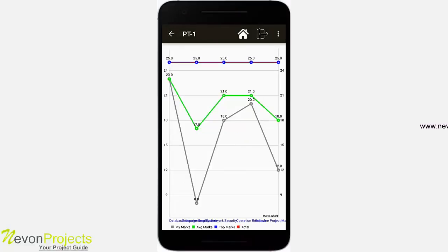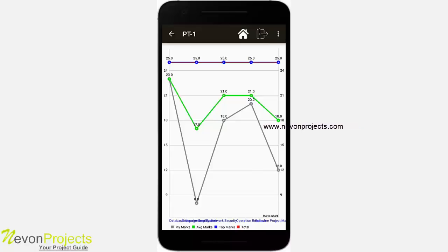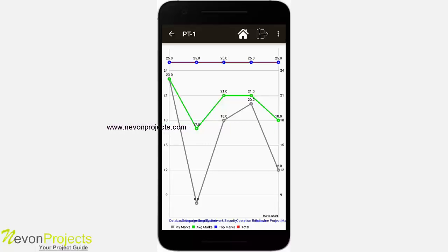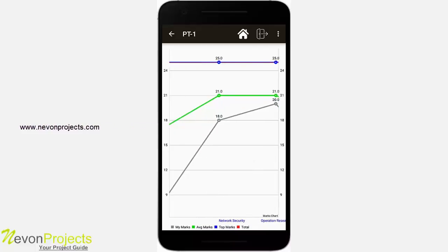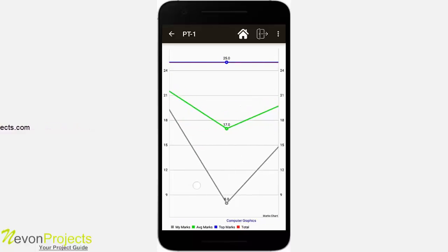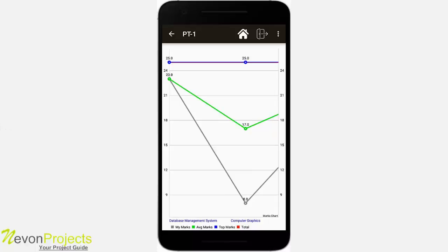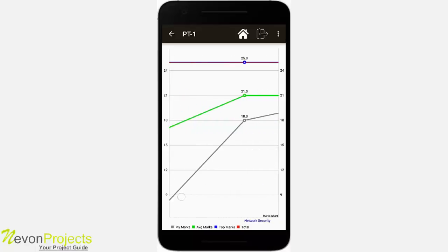Under PT1 there are two charts: a line chart and a pie chart. In the line chart, four color-coded entities are shown — gray depicts your marks, green shows average marks, blue shows top marks, and red indicates total marks. For example, in Database Management System, you secured 23, the average mark is also 23, and the top marks are 25 — the total is out of 25. Subjects shown include Database Management System, Computer Graphics, Network Security, Operational Research, and Software Project Management.